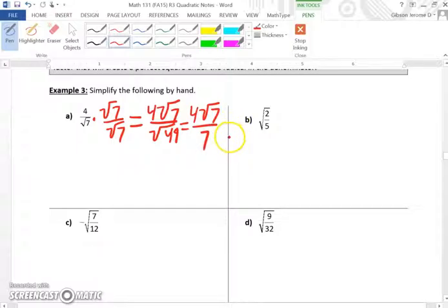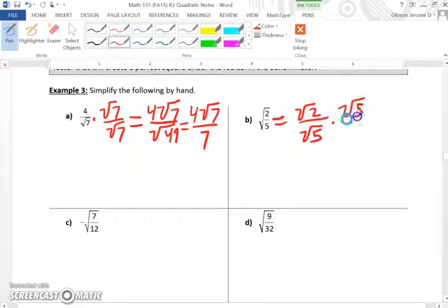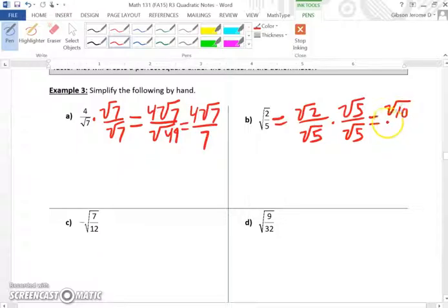Whenever you multiply a square root by itself, you simply drop the square root and get that number. For the square root of 2 over the square root of 5, since 5 has no perfect squares, we multiply numerator and denominator by the square root of 5, giving us the square root of 10 over 5.